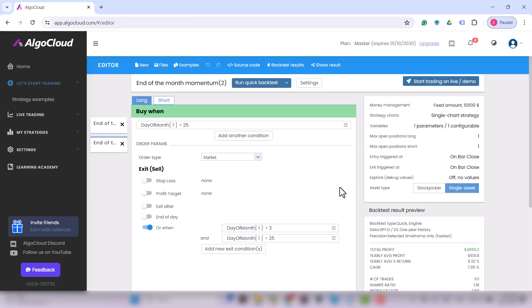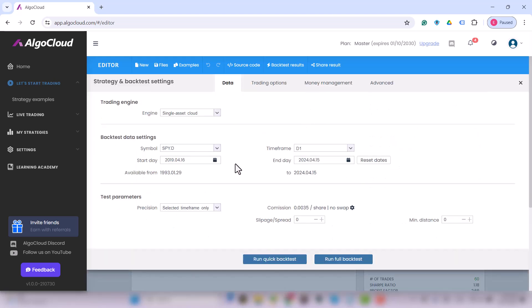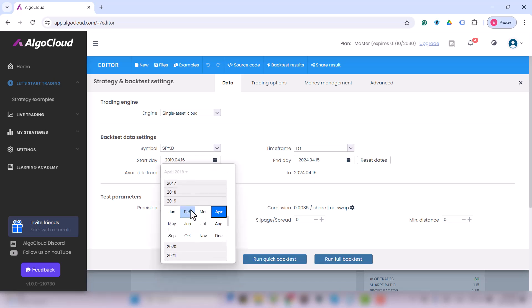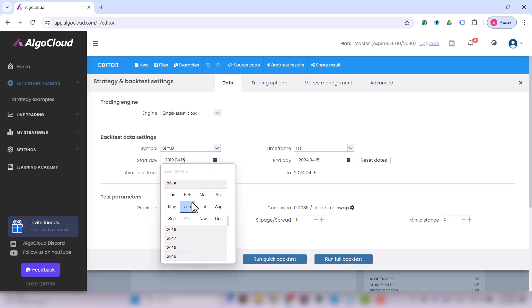The first thing I do is to run a full backtest where the SPY data is set. I just have to change the data and settings here because I'm one step ahead and I know I have history for BTC since 2015.